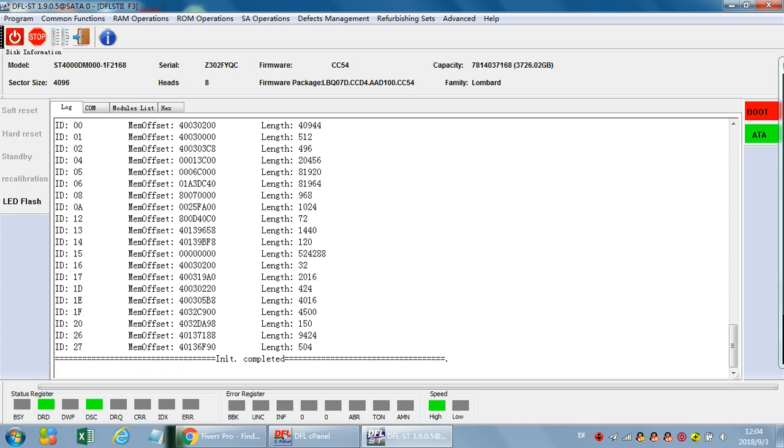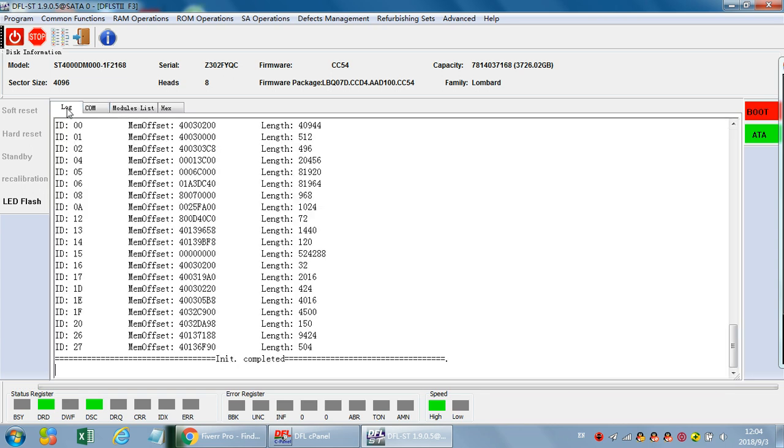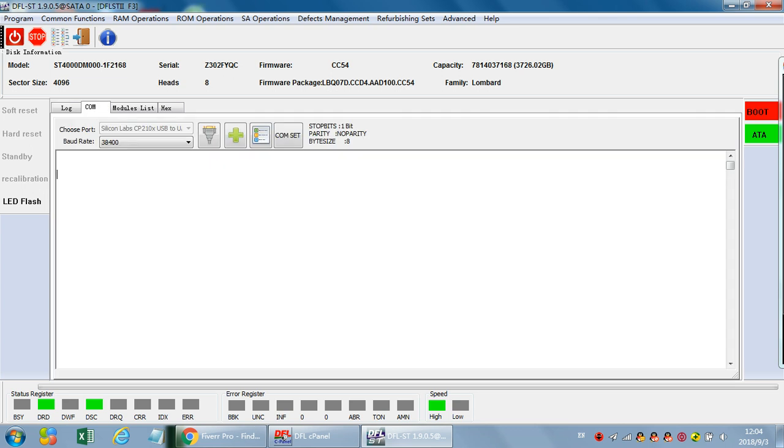Now let's try to enter the F3T prompt. For all Seagate drives we must enter the F3T prompt or T prompt to execute commands to repair the damaged firmware.